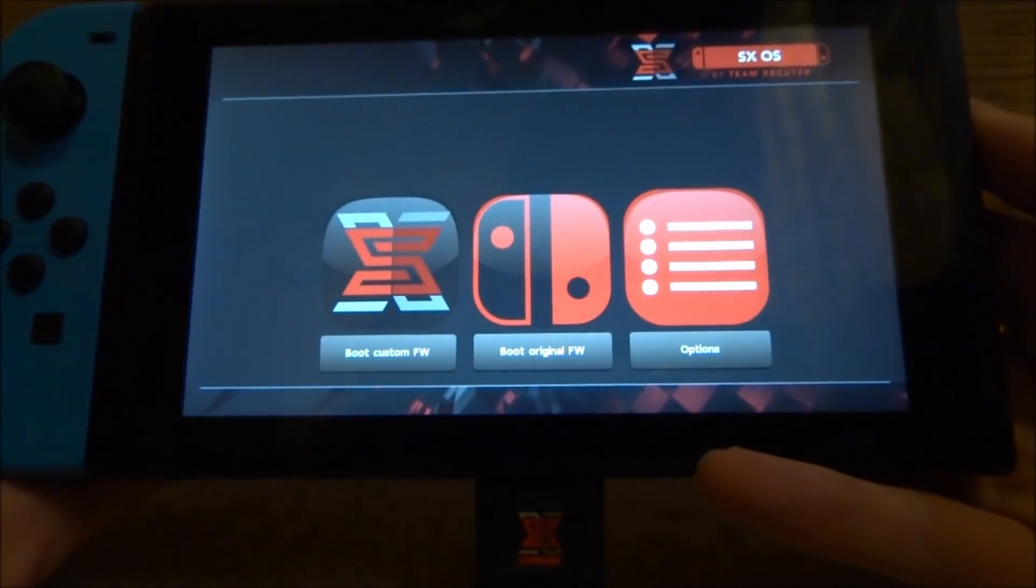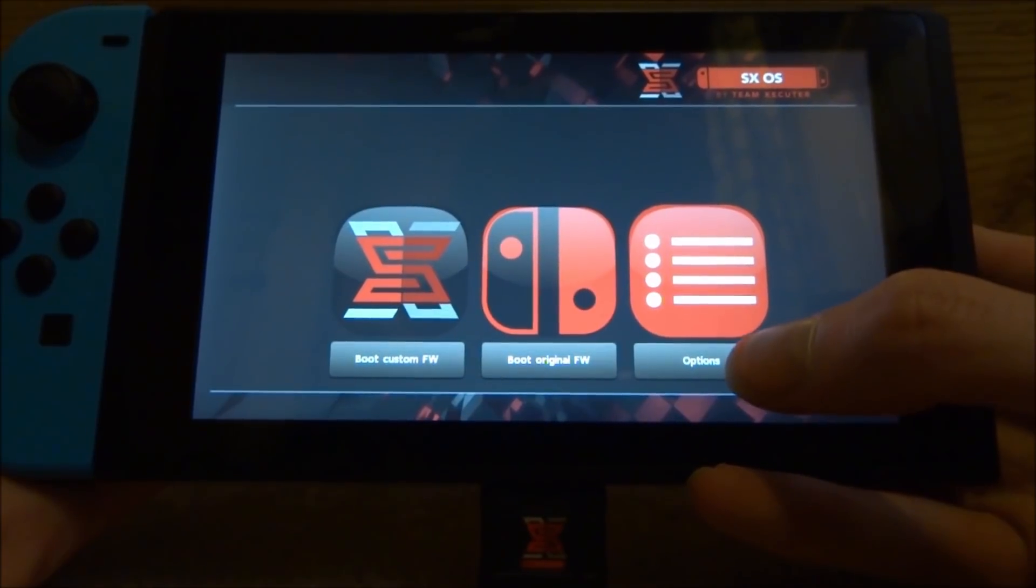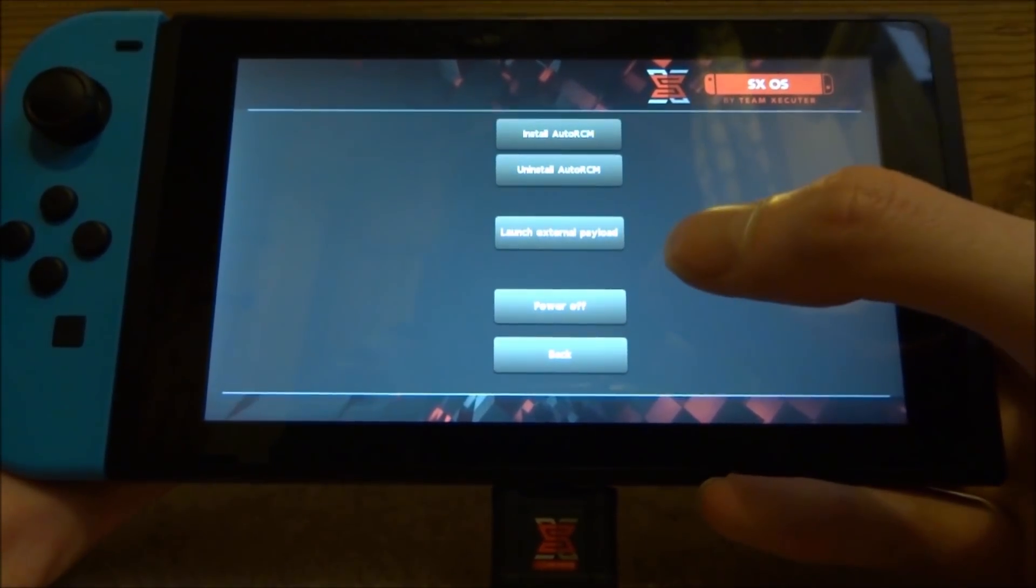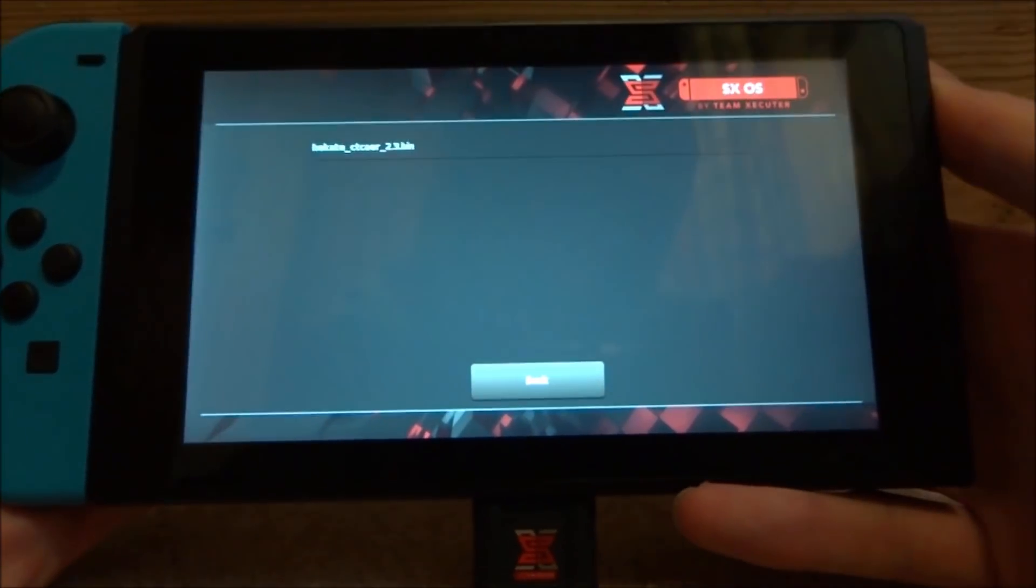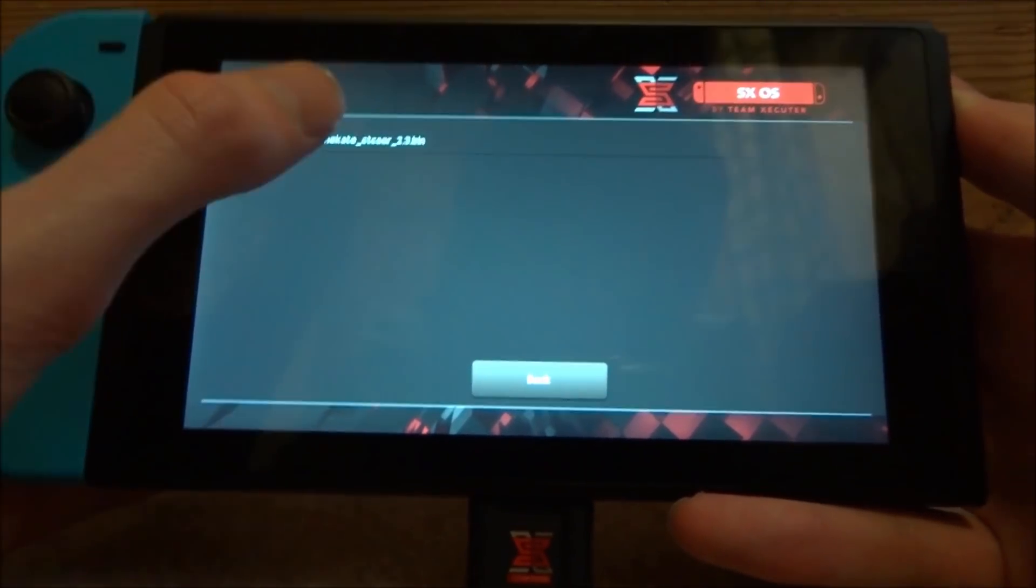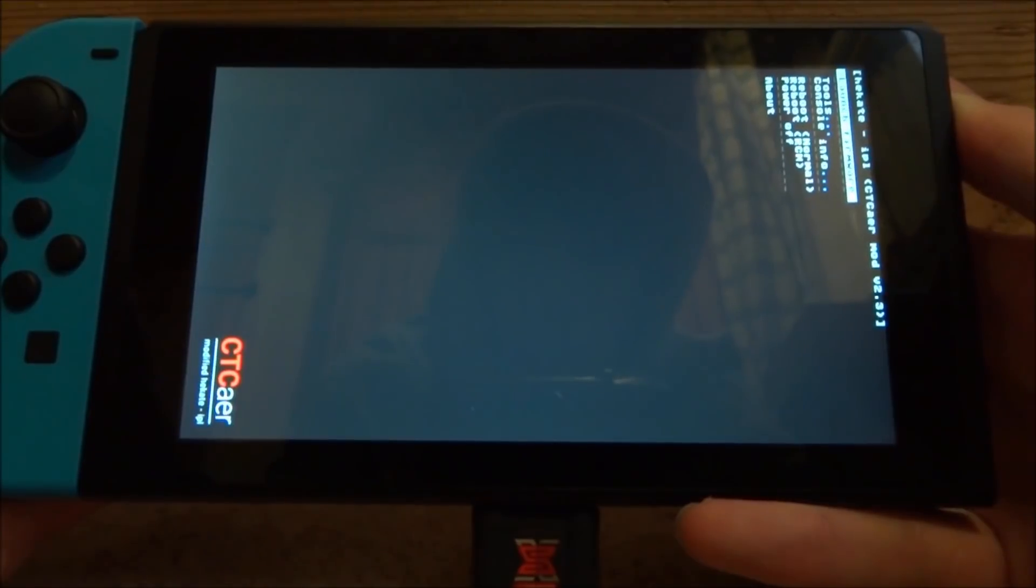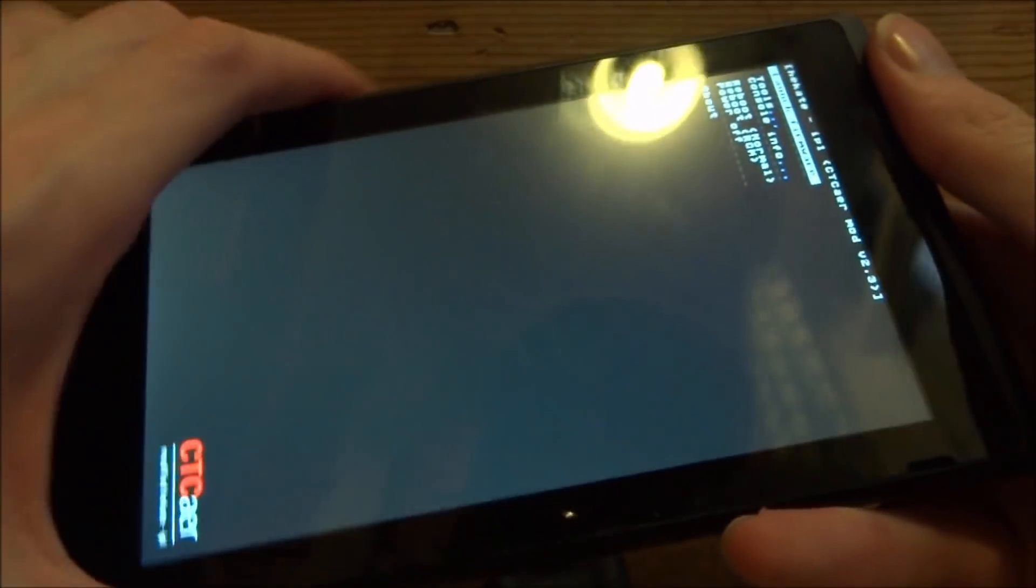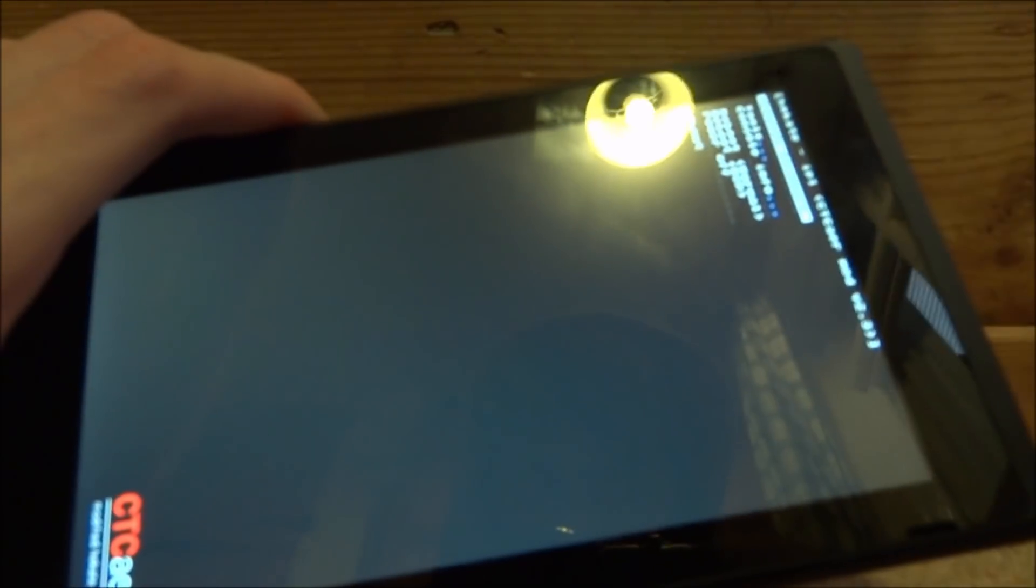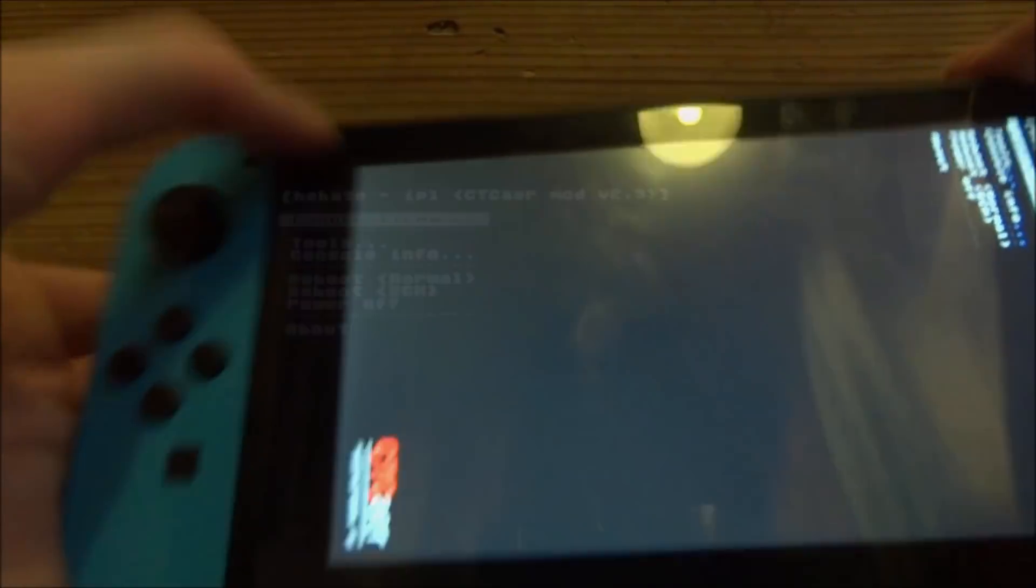It will then power into SXOS. Alright guys, so on this screen right here, what you want to do is just go into options. Go into load external payload or launch external payload. And now you will find it on here. So all you want to do is tap it, and then it's going to launch into it. So once you're in this, take out your dongle. You can also remove the jig. And you also want to remove your other Joy-Con just because it will be a lot easier.